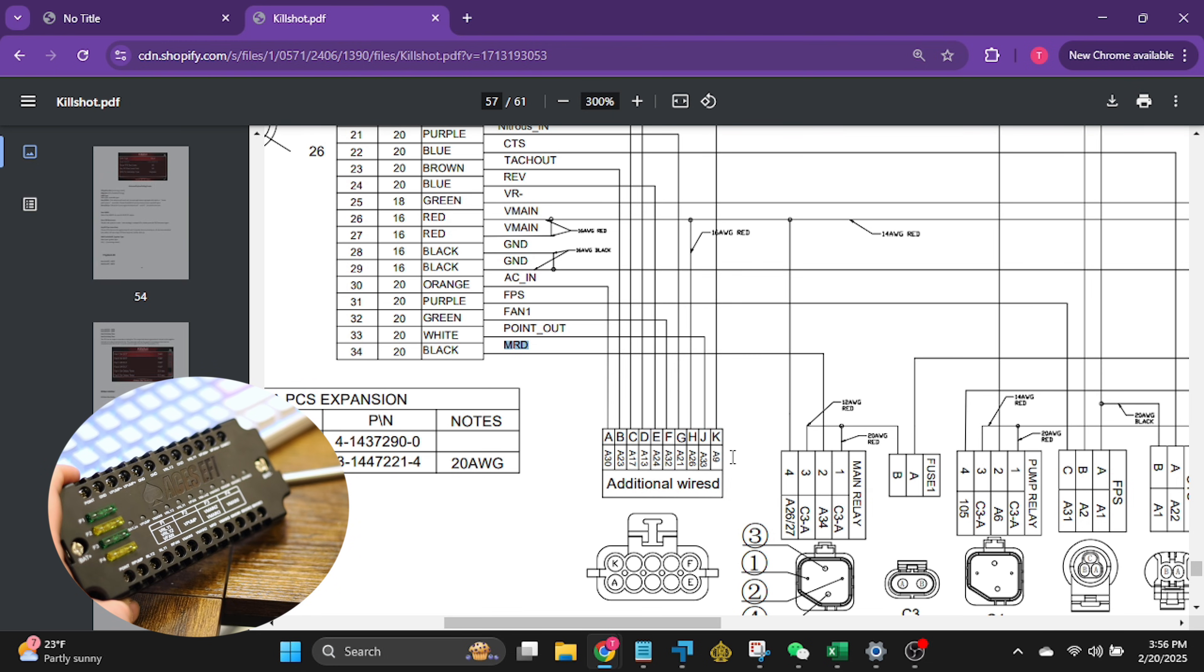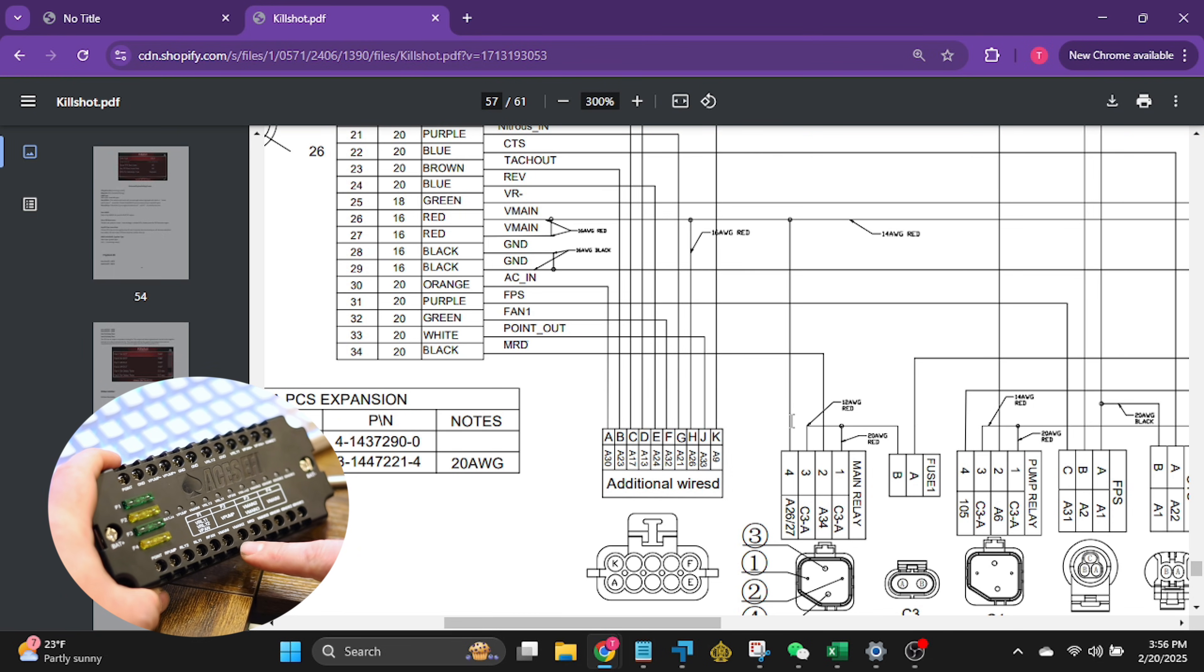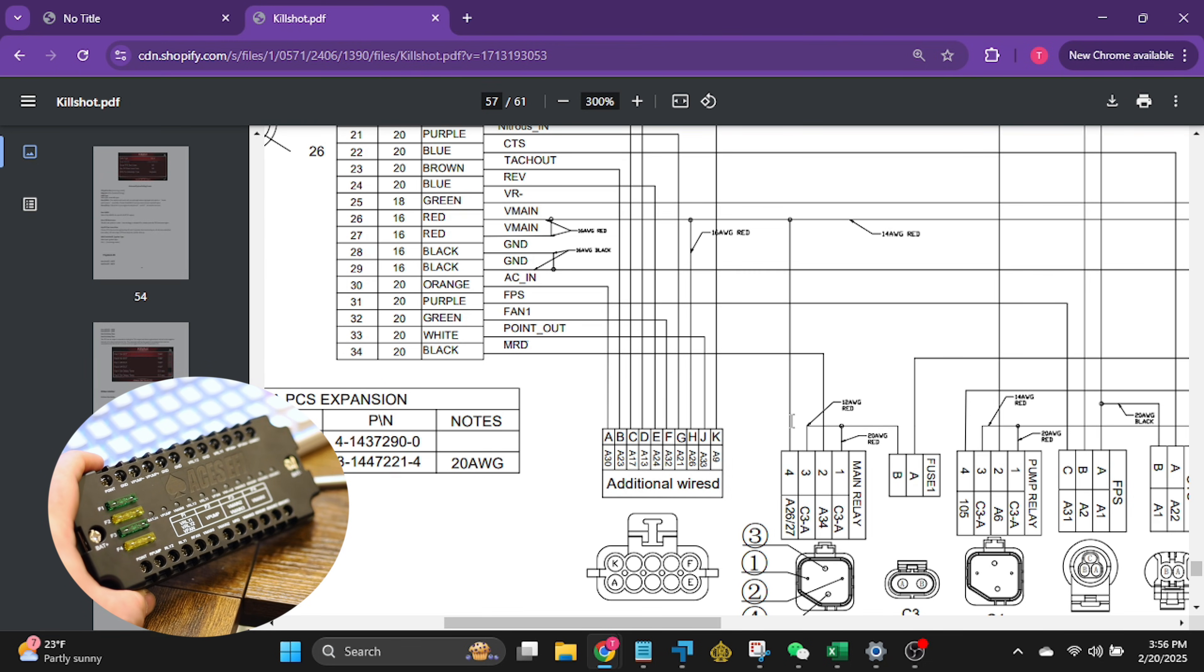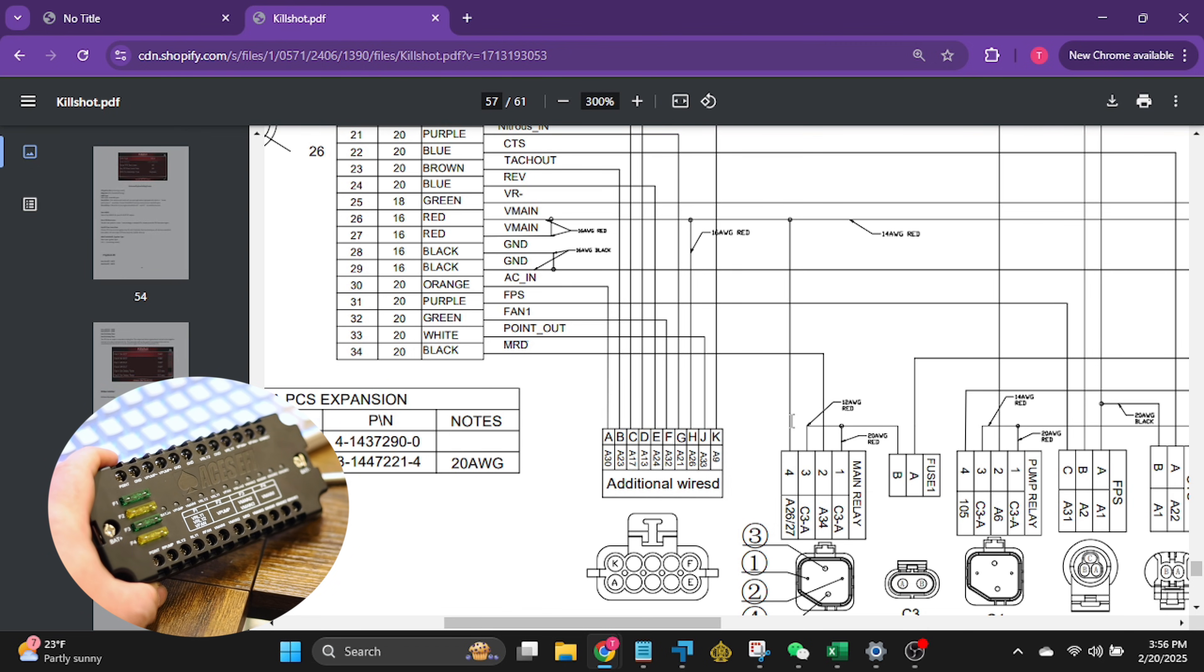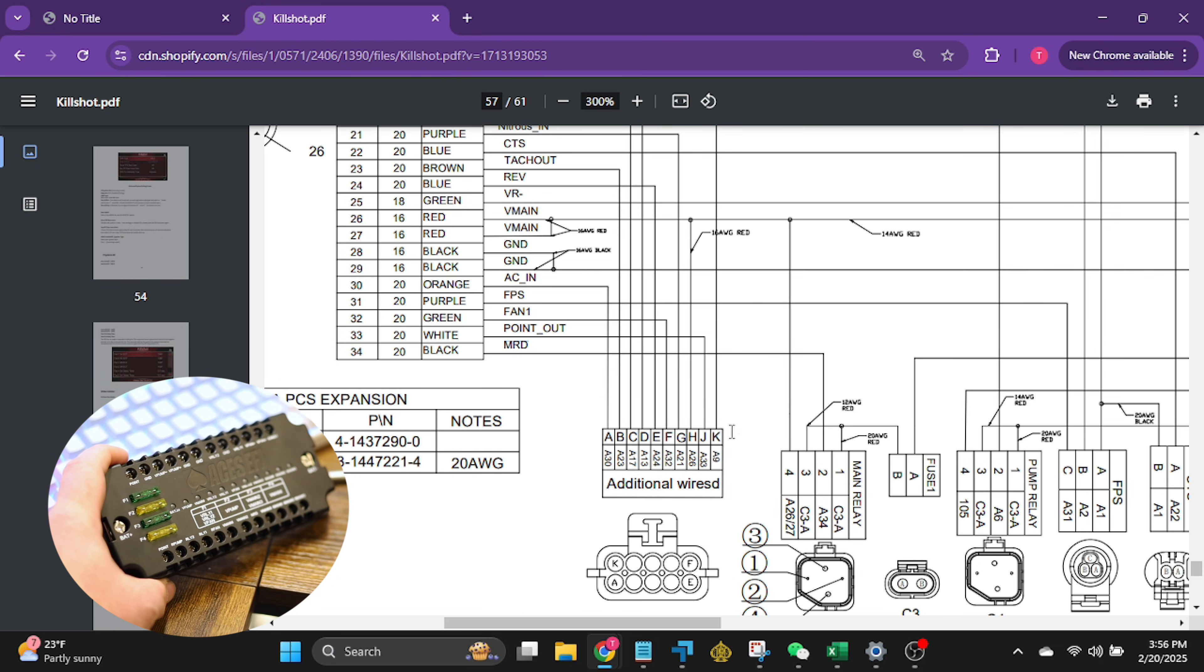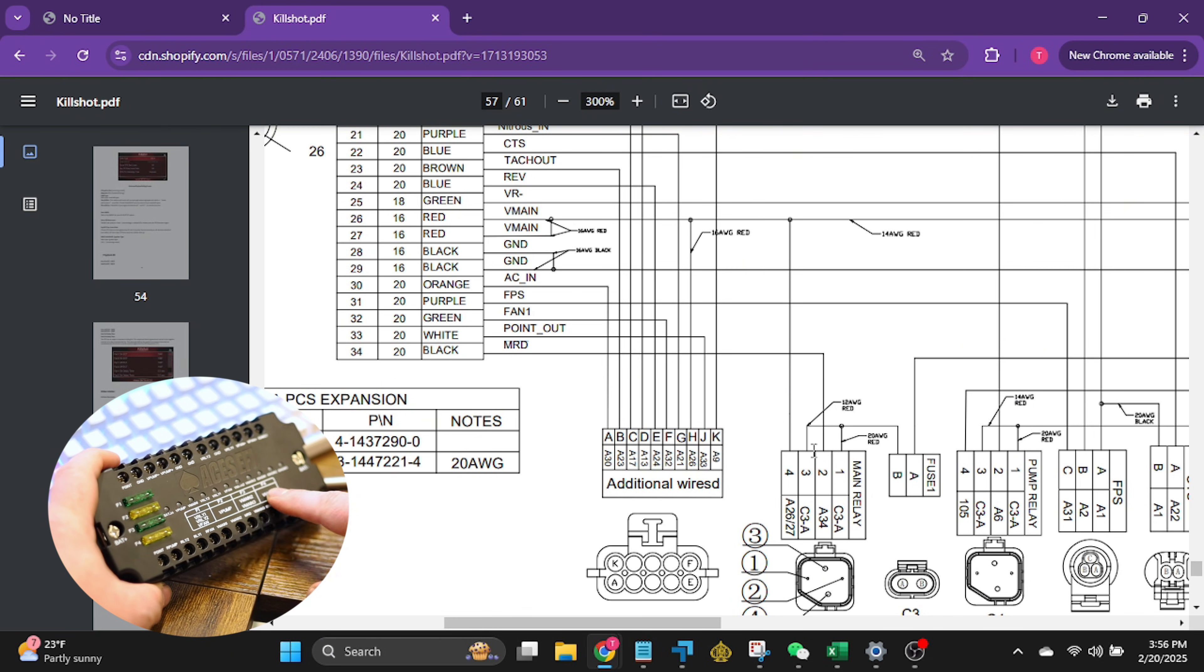So you'll get a ground signal from this from the ECU, which will activate the relay and send power down to this V main, this big power wire. So if you're going to hook this PDM up, don't worry about it. But if you cut this wire, number two, and then wire it to the MRD right here, it's going to send power out these things.